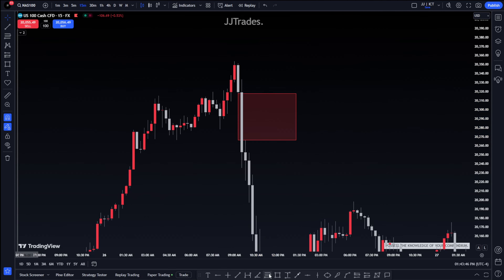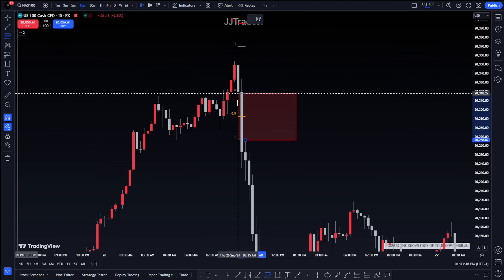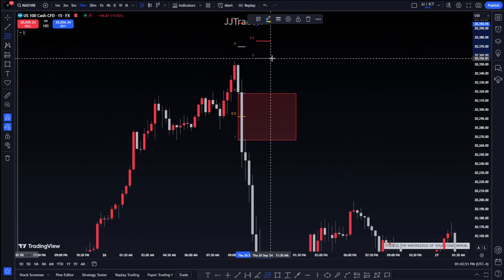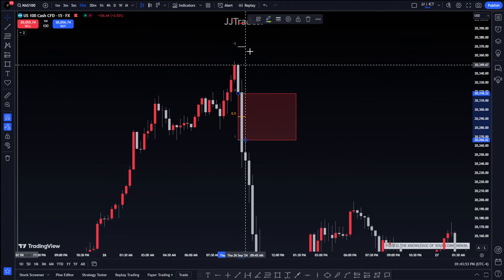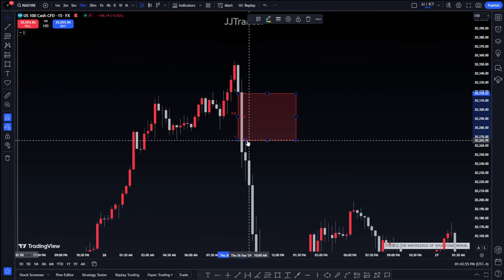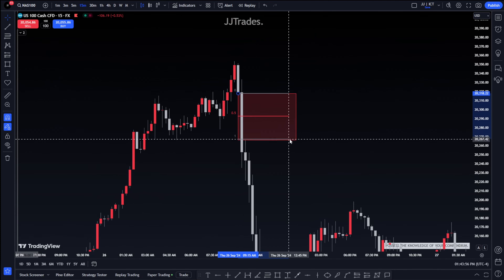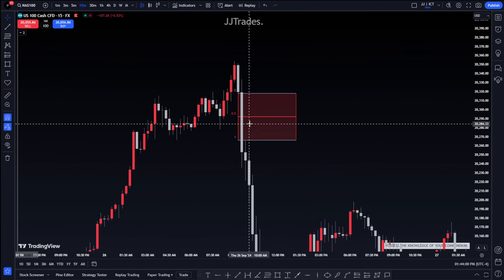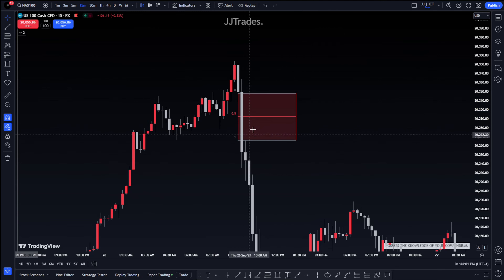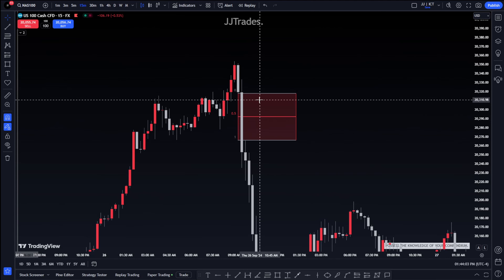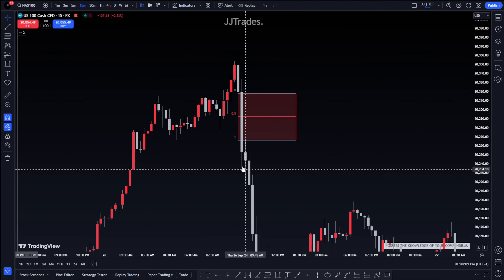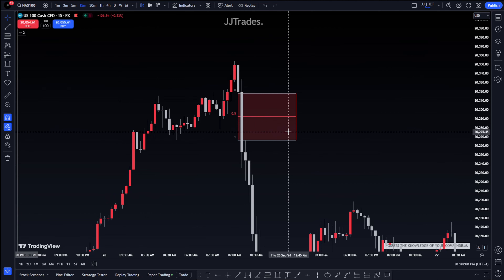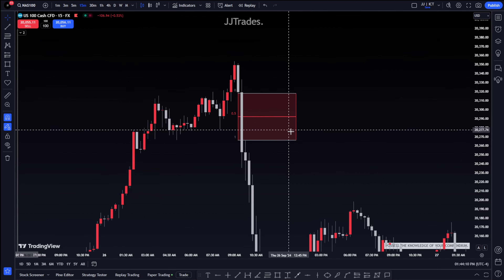Even if the breakaway gap does get tapped into, you can treat it as an institutional order flow entry drill. That's basically when price taps the fair value gap very efficiently without going past the consequent encroachment. So did it do an institutional order flow entry drill? Nope, it did not.